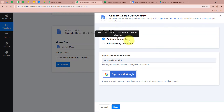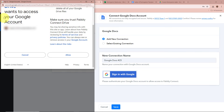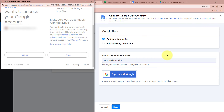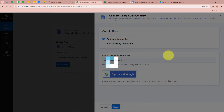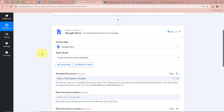A new window will appear — click on Add New Connection or select an existing connection, then click Sign In with Google. A dialog box will appear asking for permission; click Allow, as this is a safe process and data is perfectly safe with Pabbly Connect. We have now successfully authorized Google Docs with Pabbly Connect.